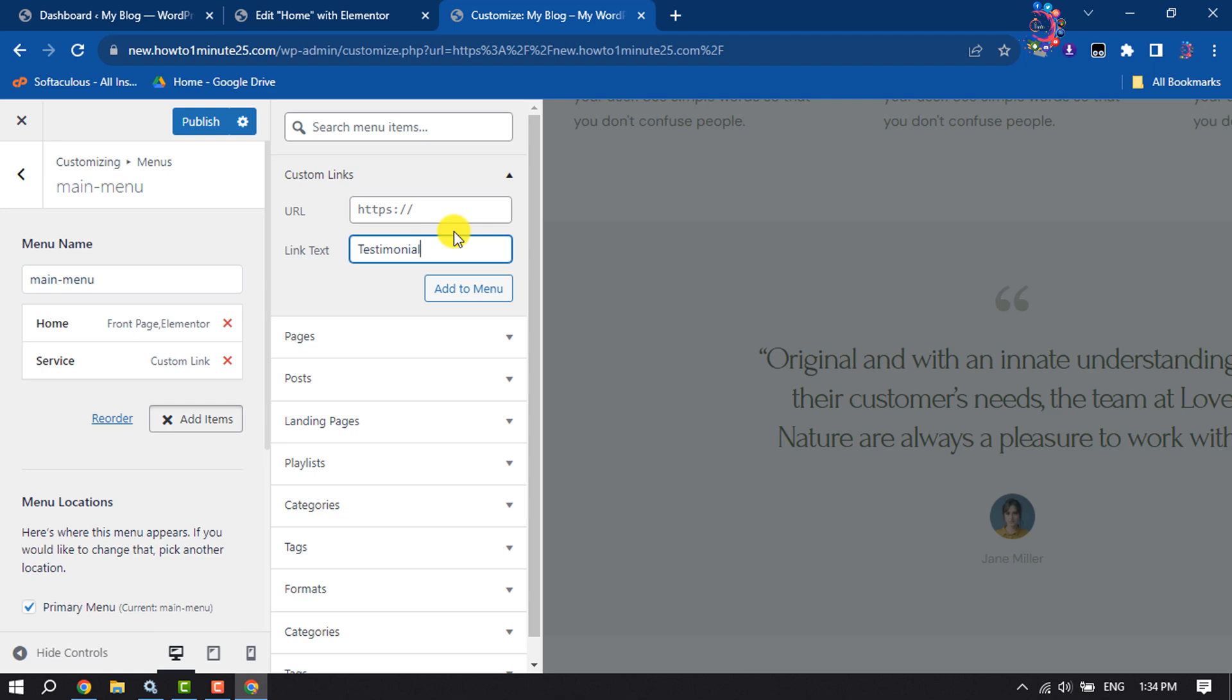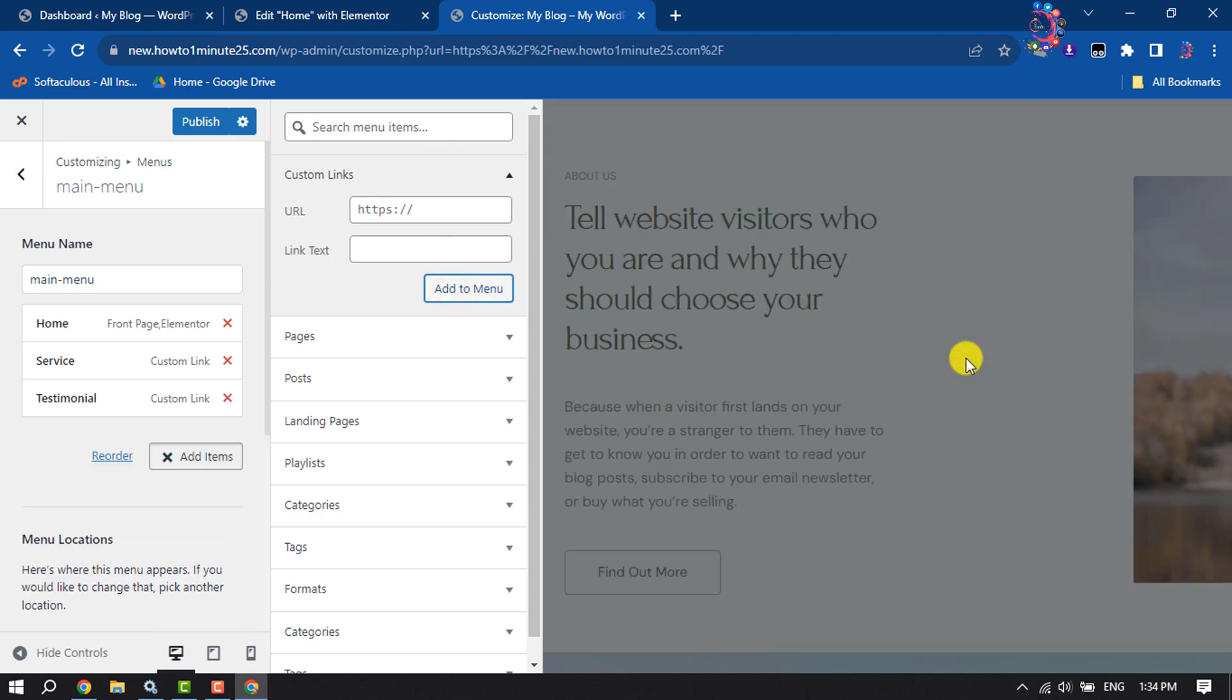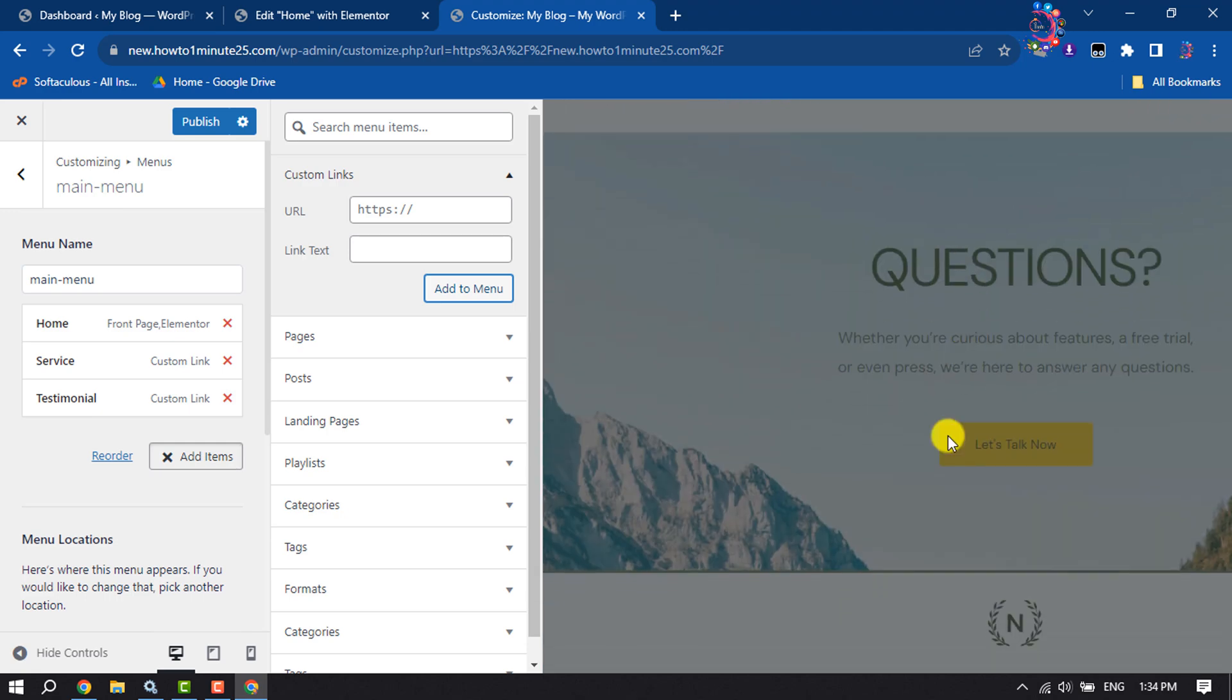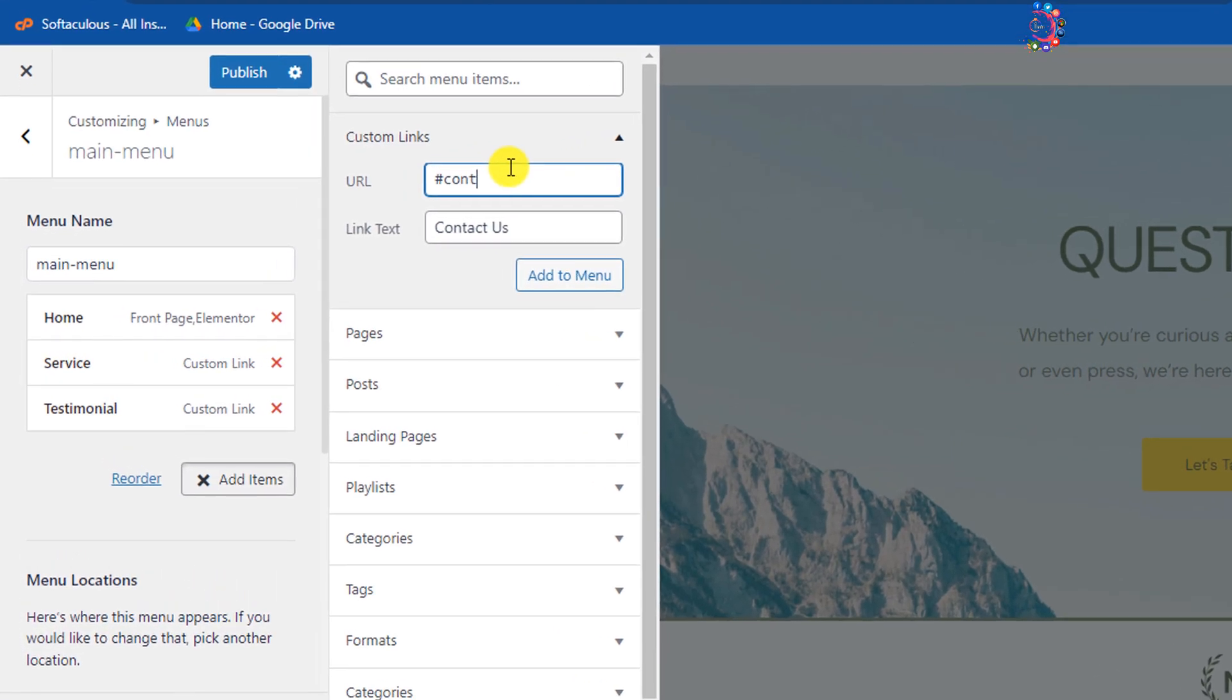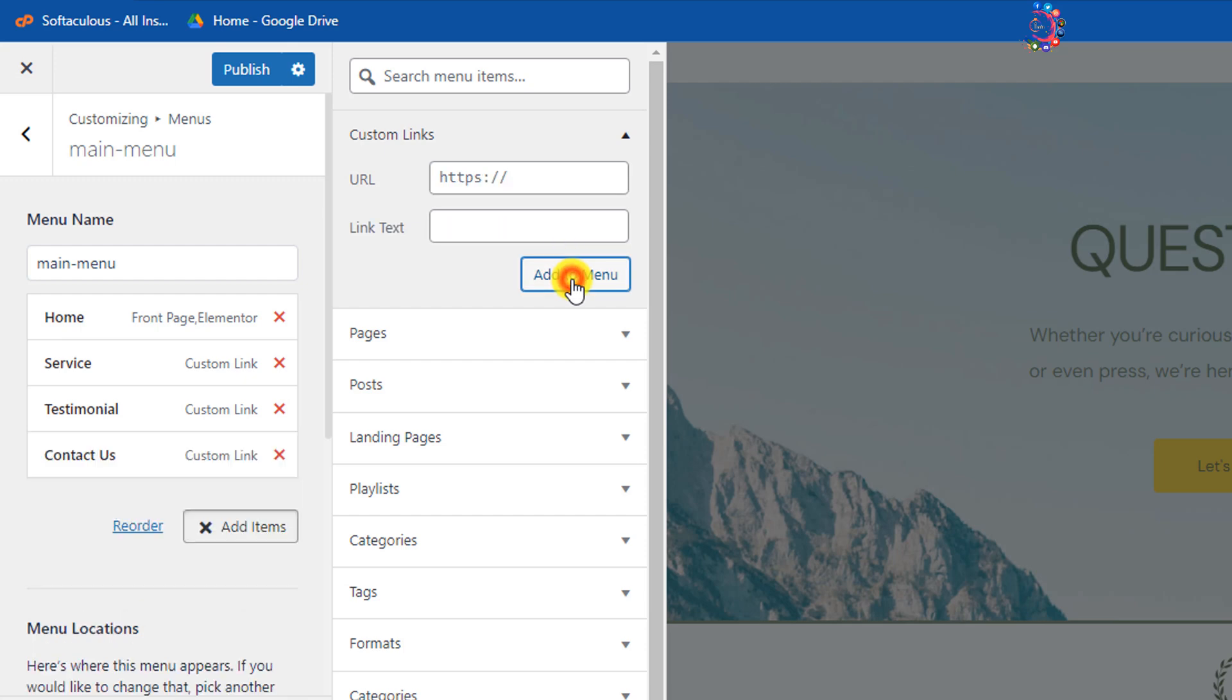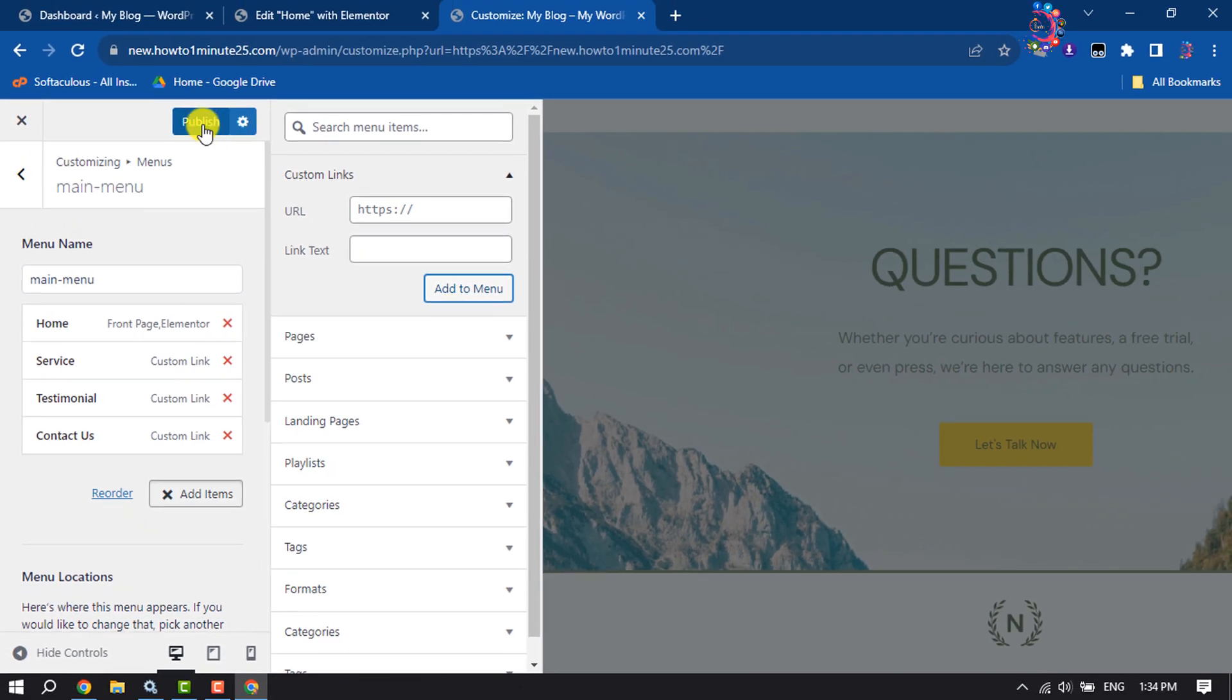In this URL box, typing hash testimonial, add to menu, and scrolling down. Now I'm again adding contact, so here typing contact us. In this URL box, typing hash contact, add to menu, publish.